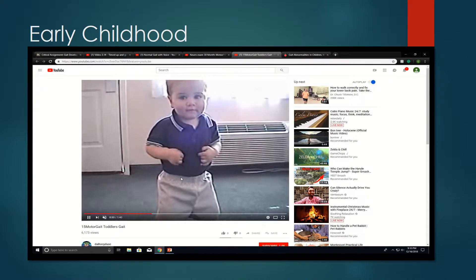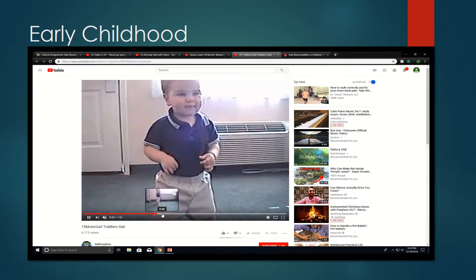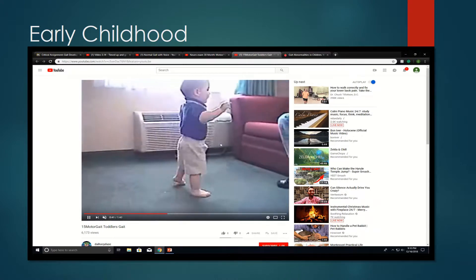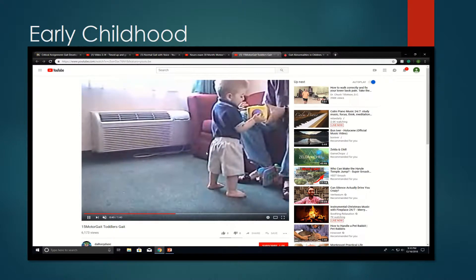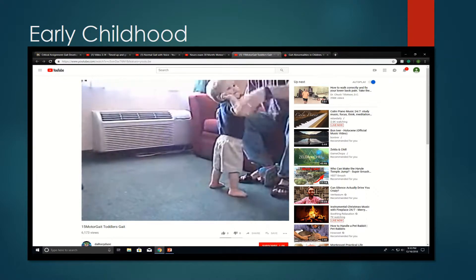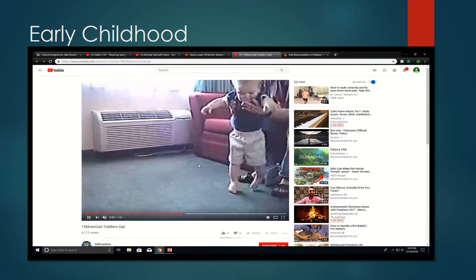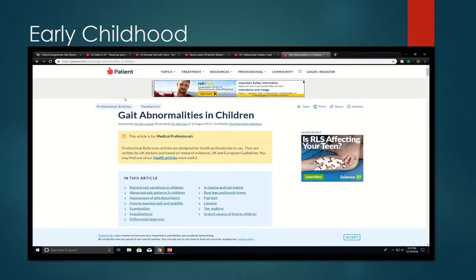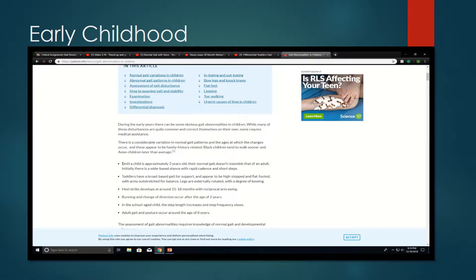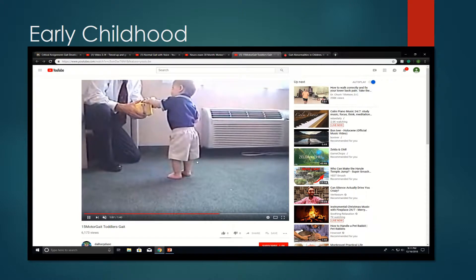As the video continues, a source I found also states that children don't normally have a walking stance comparable to adults until they reach about the age of three, which I found online at patient.info. And that is all for the childhood gait development of a toddler.